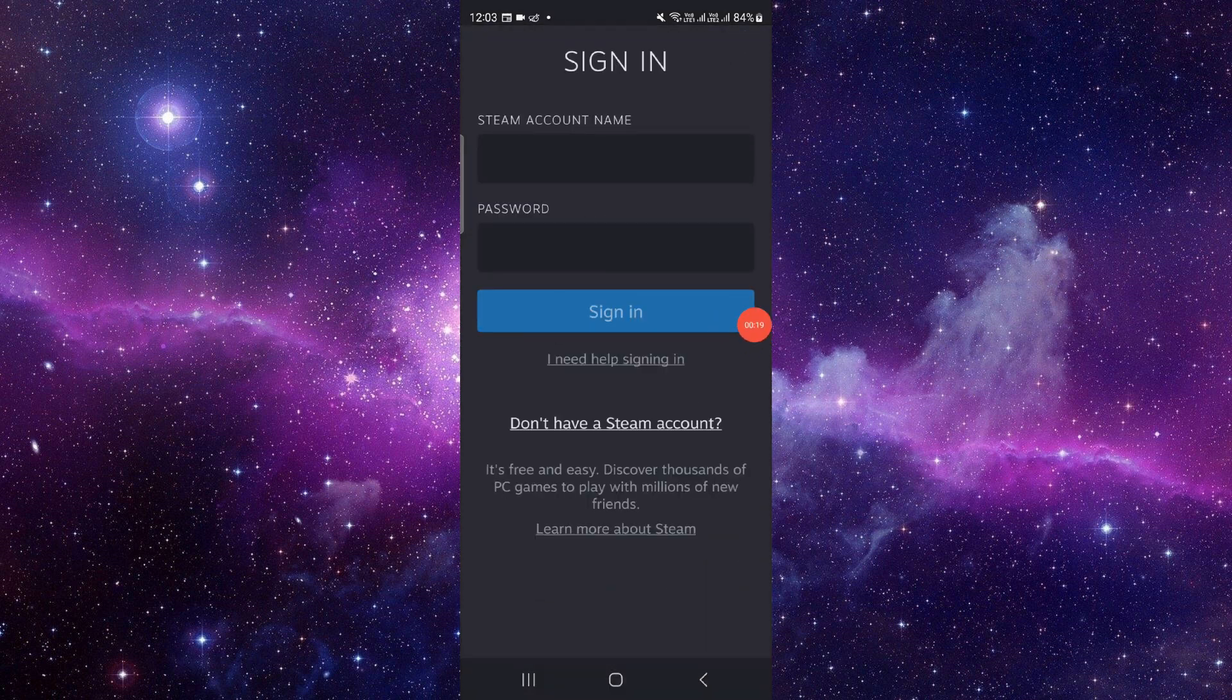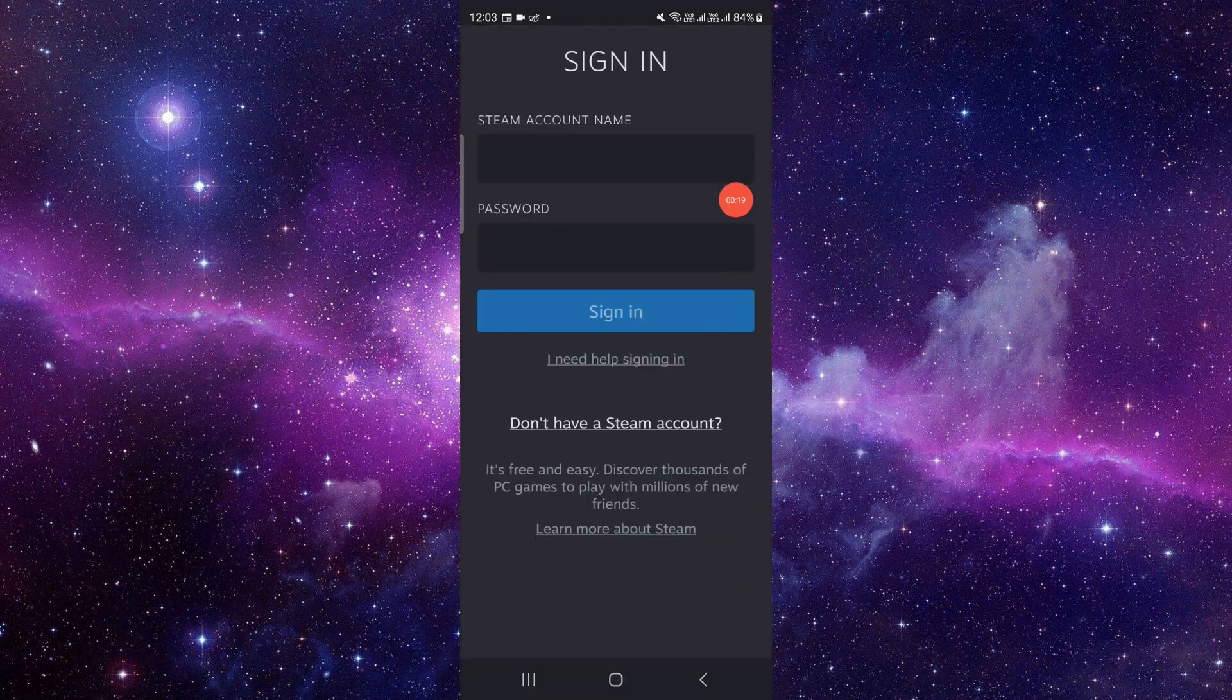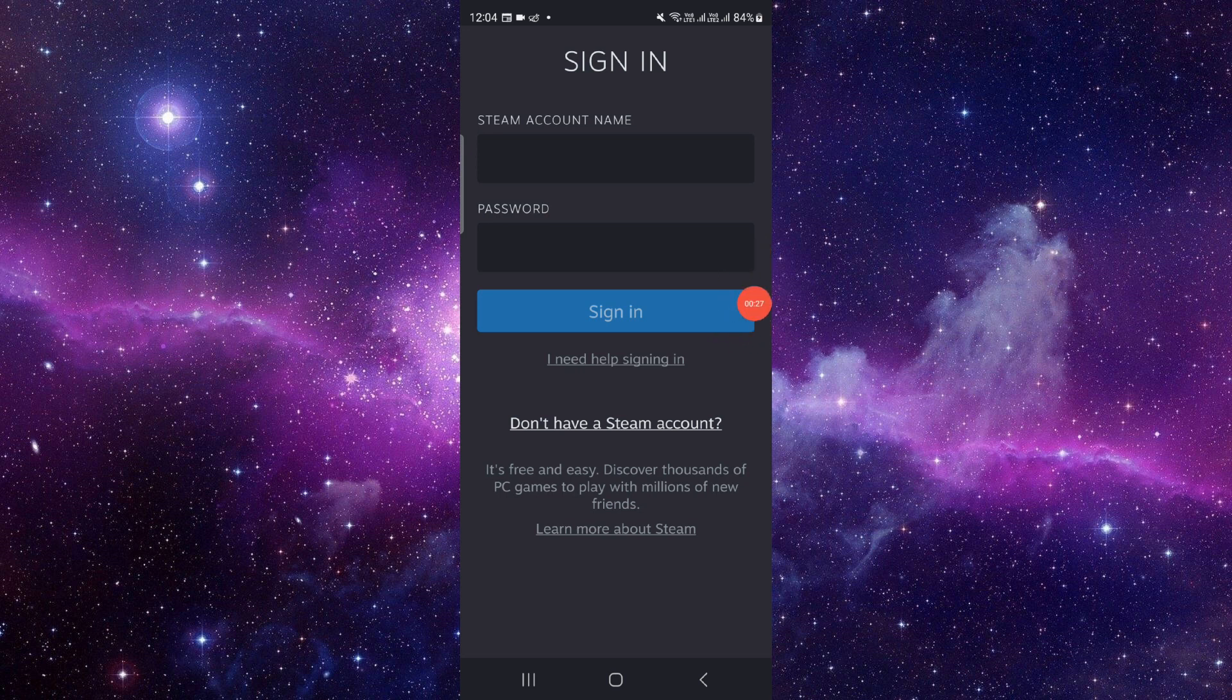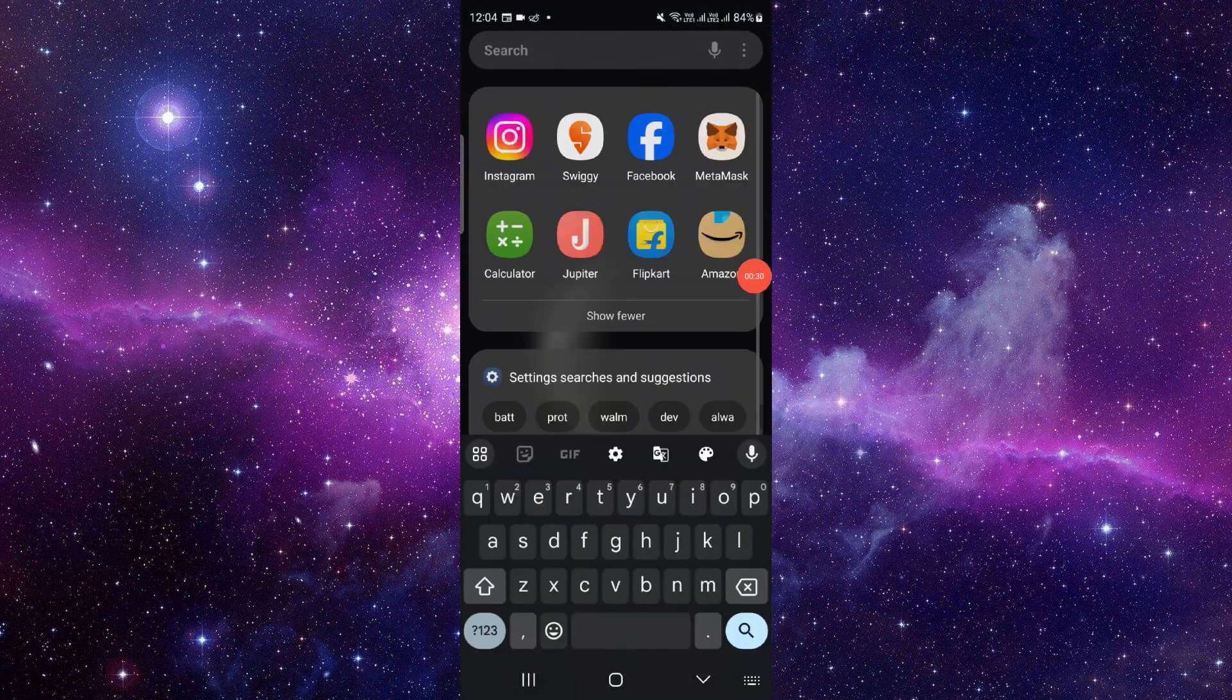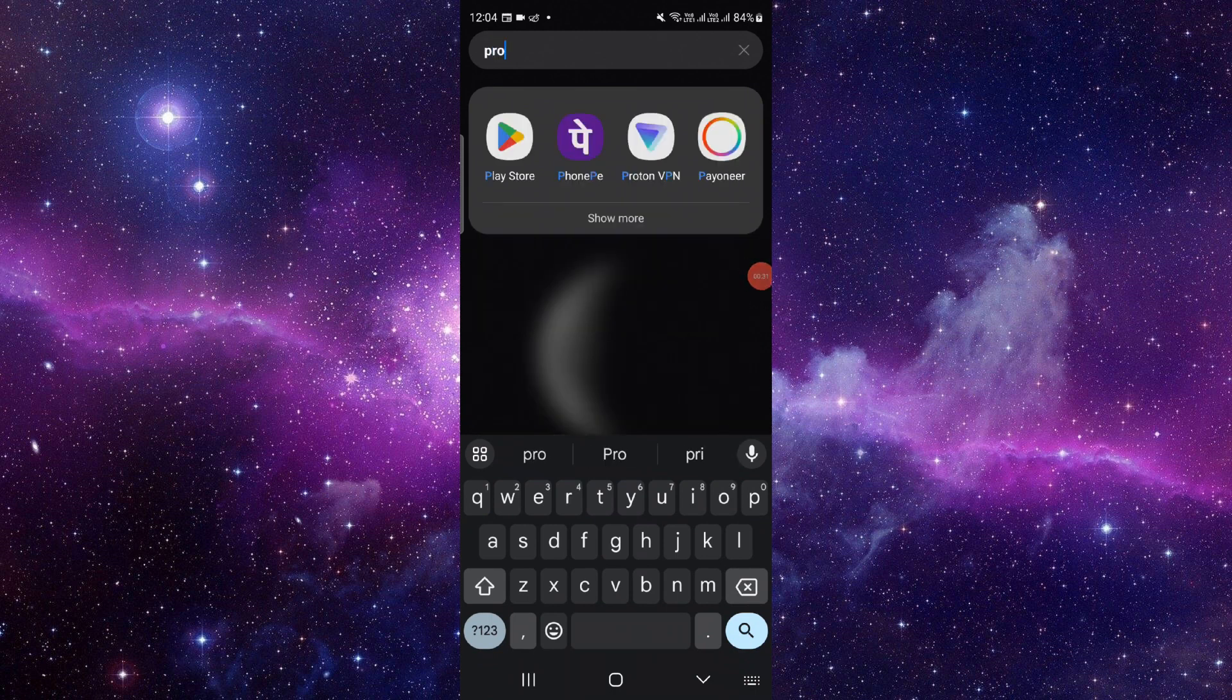You can just log in, then sign in. If it's showing the captcha error, then you can go to the Proton browser or Proton VPN.